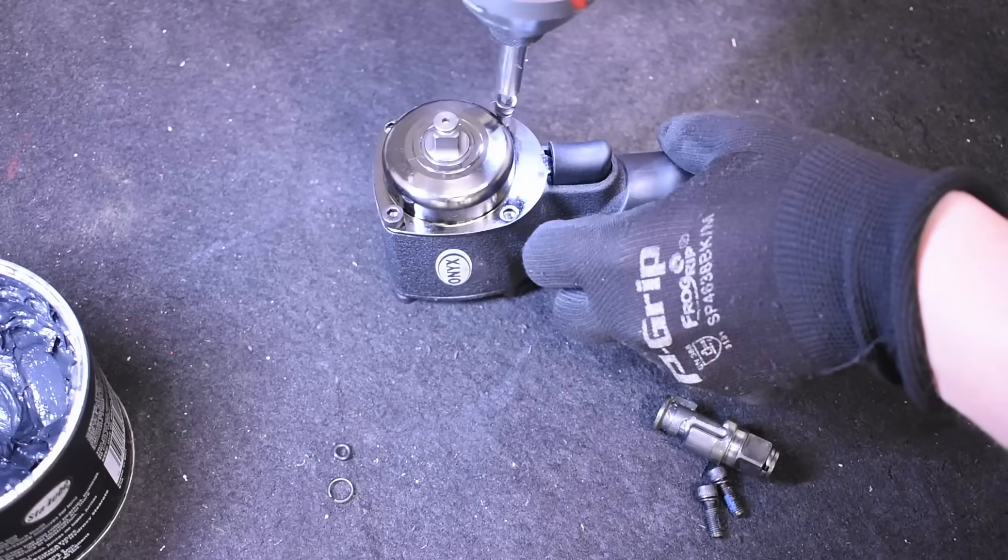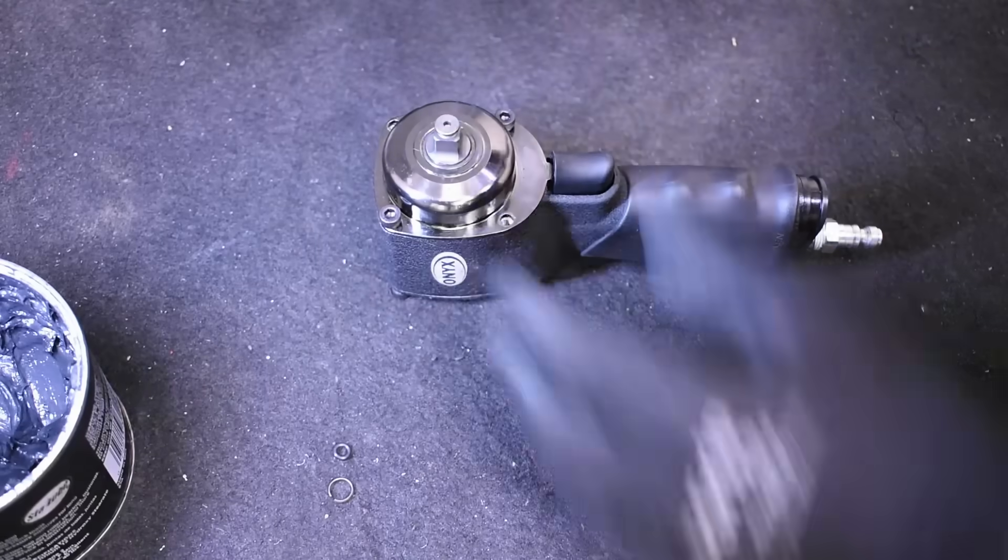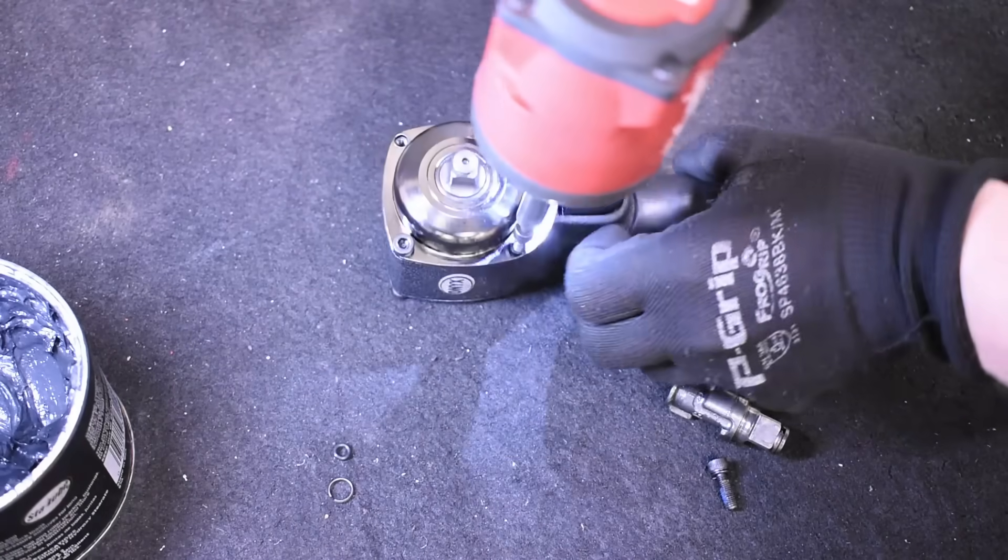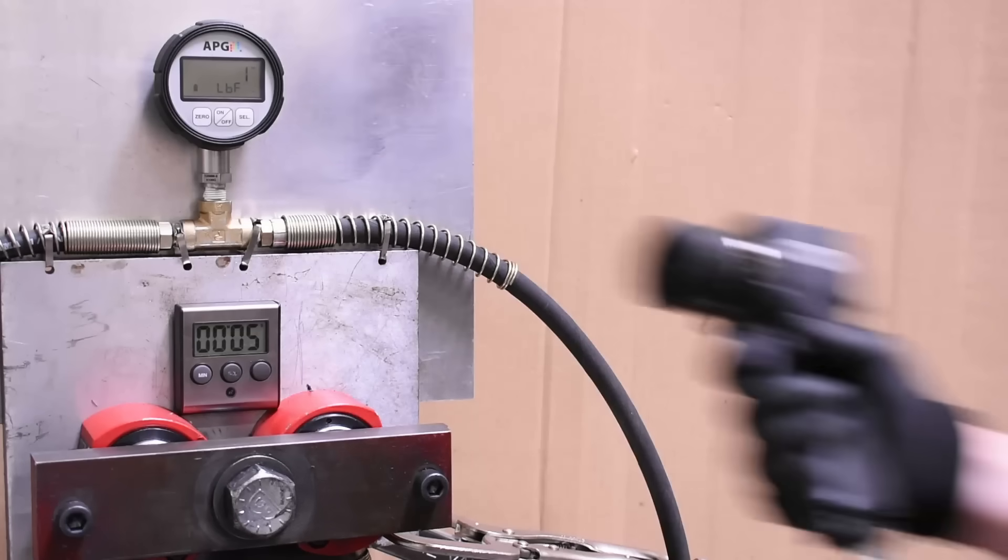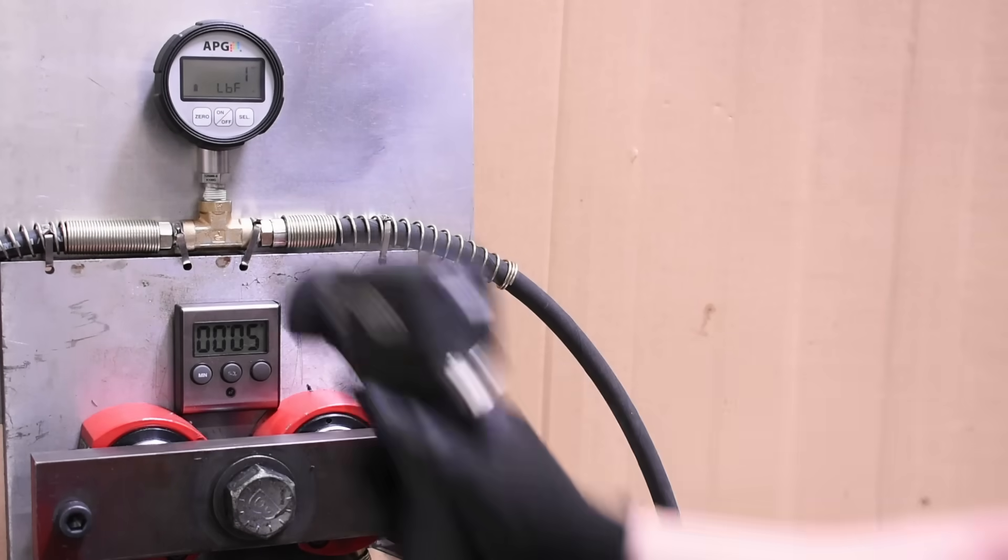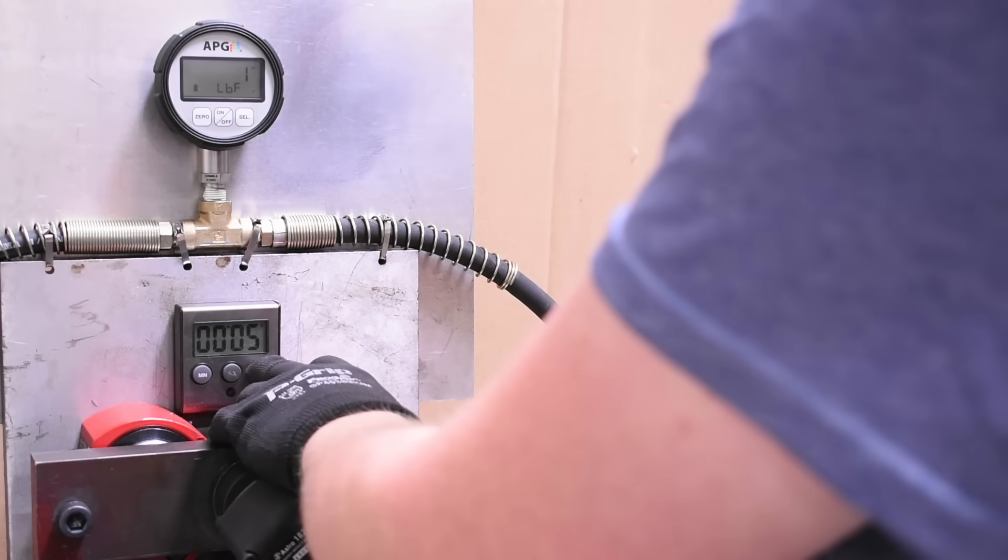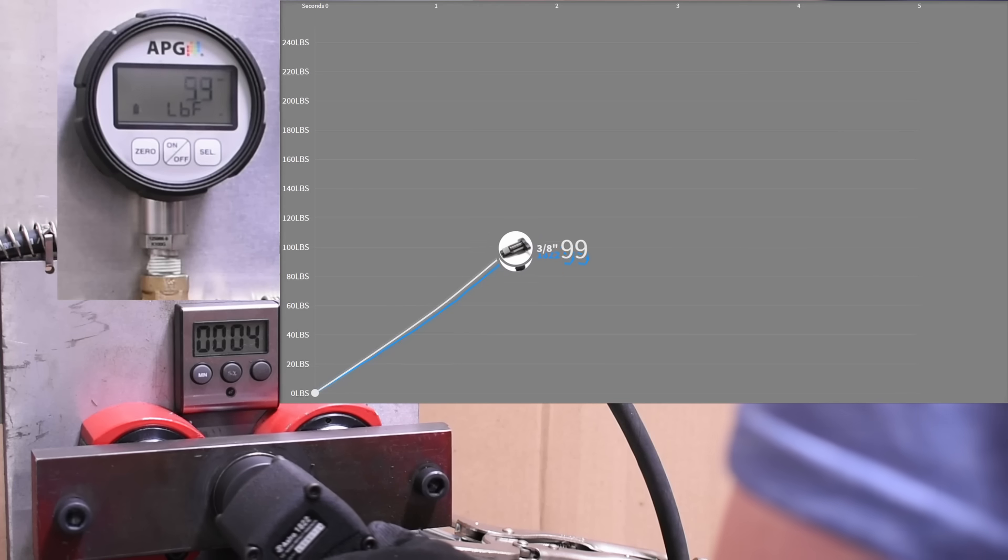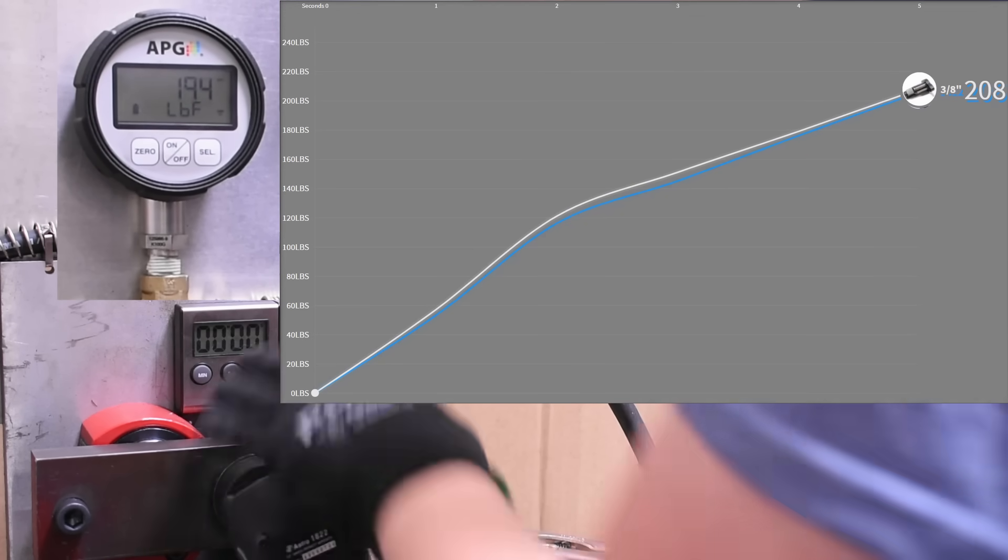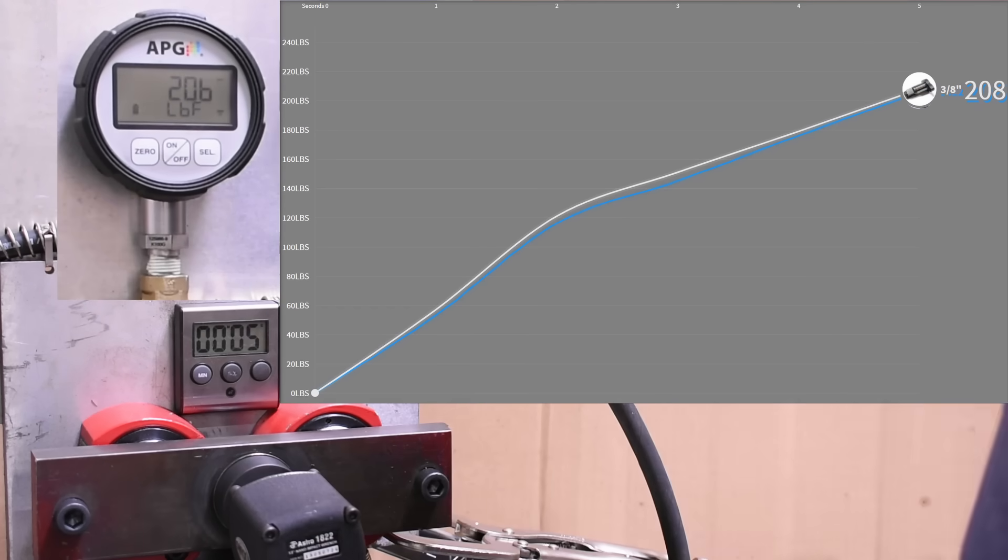Okay, with that new three-eighths anvil in, let's see how these power runs look on the same test that we did with the same line pressure. Here's working torque, five seconds in forward.